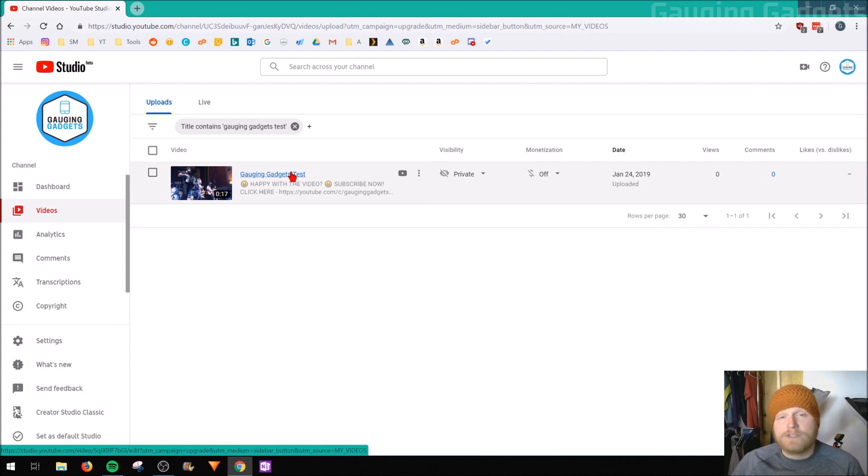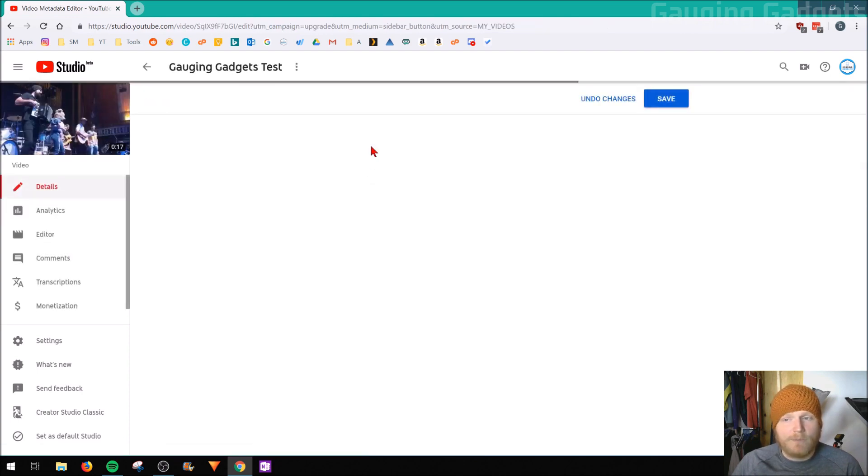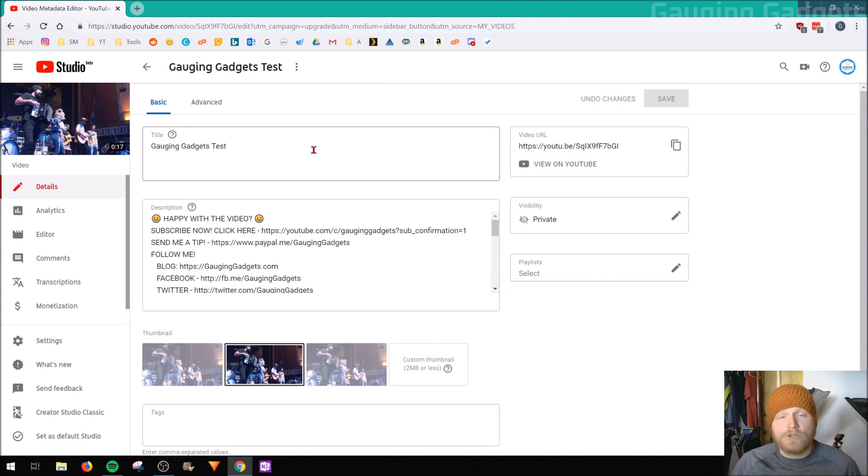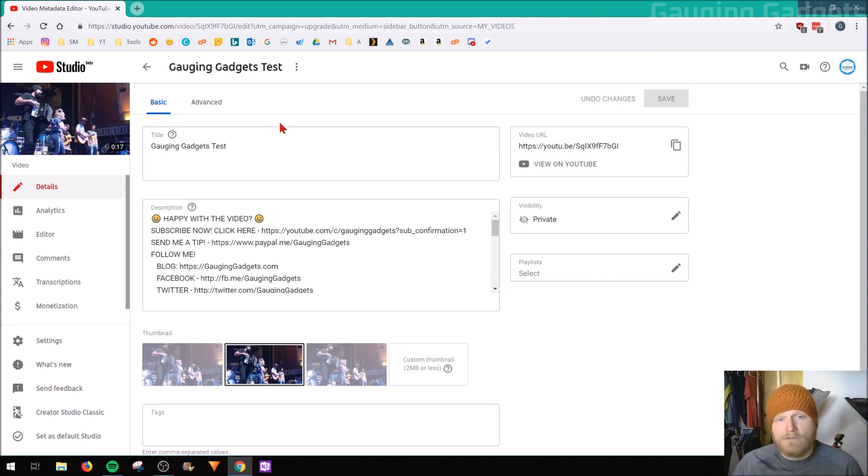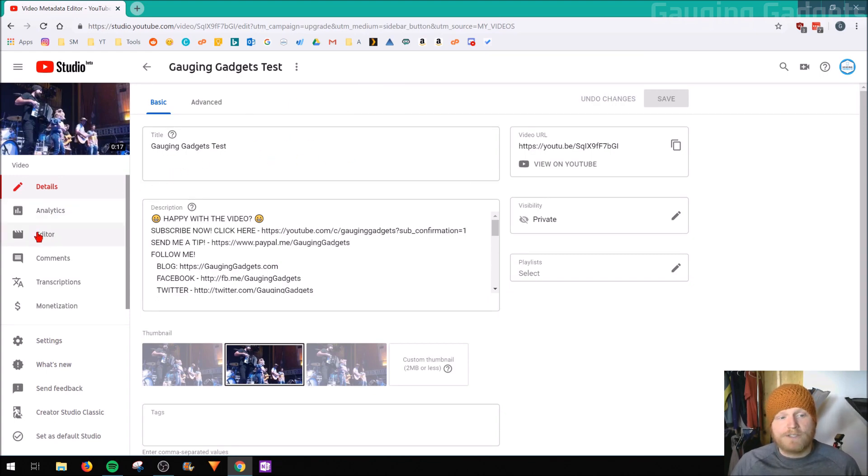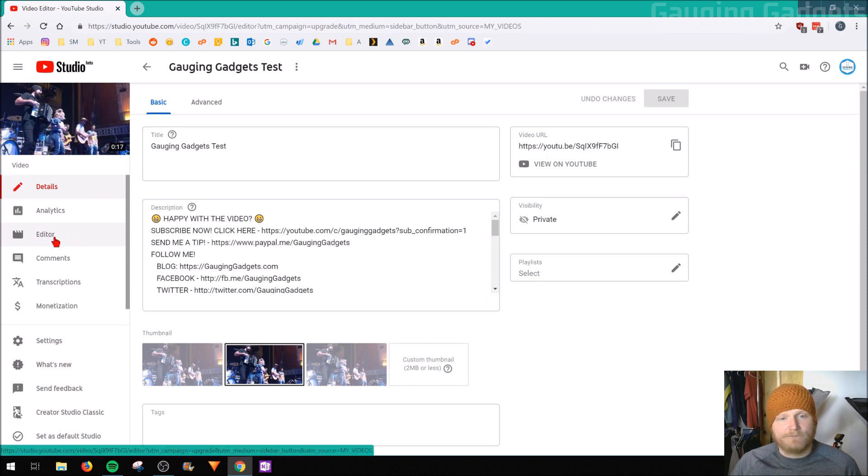And we'll just select the video that we want to blur the faces in. So I'll select this test video that I've uploaded. Once you're in the details section of the video that you uploaded and you want to blur the faces in, go over to the sidebar and select the editor.